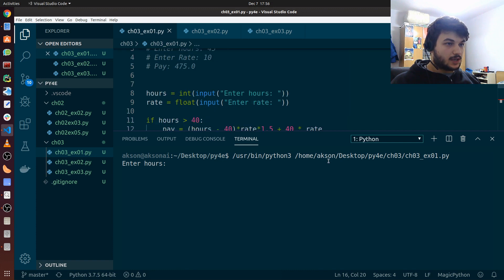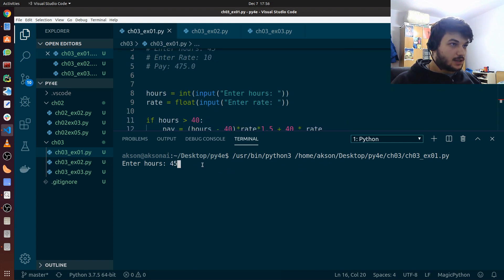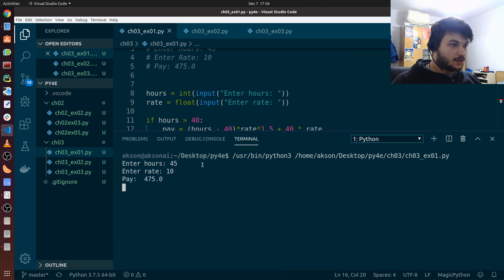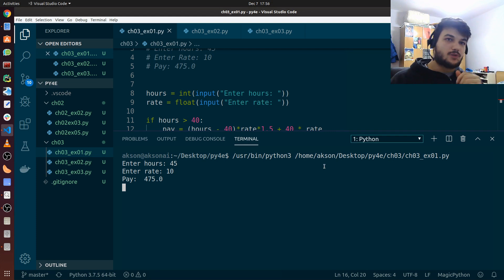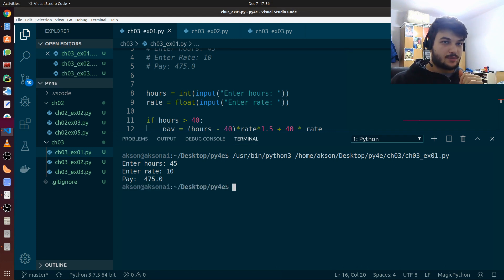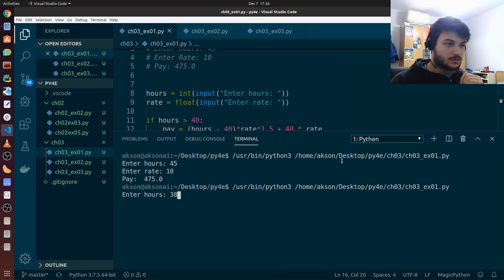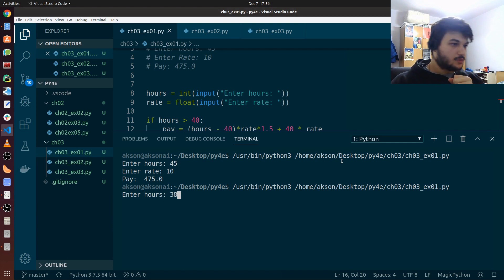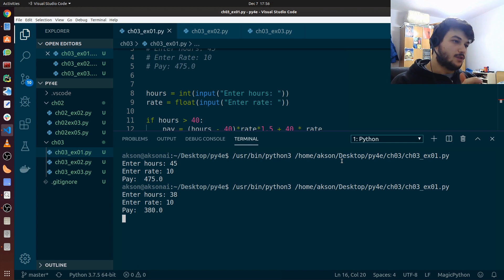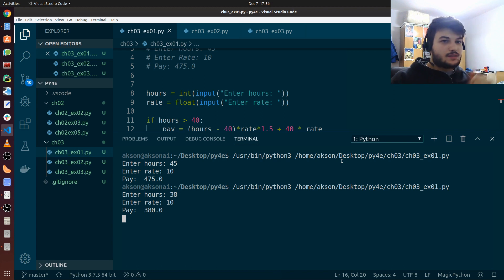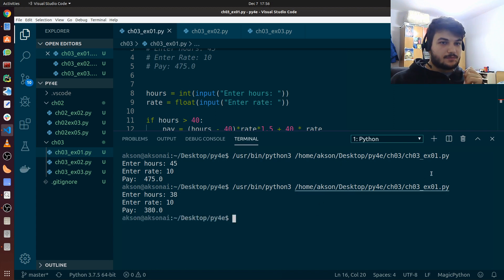Okay, so I'm going to enter the hours 45. The rate, let's let it be 10. So we will have 475. That seems to be working. Let's check something under 40. So if I work 38 hours, the rate is again 10. So 380, no overtime this time. Okay, so that's it for this exercise.